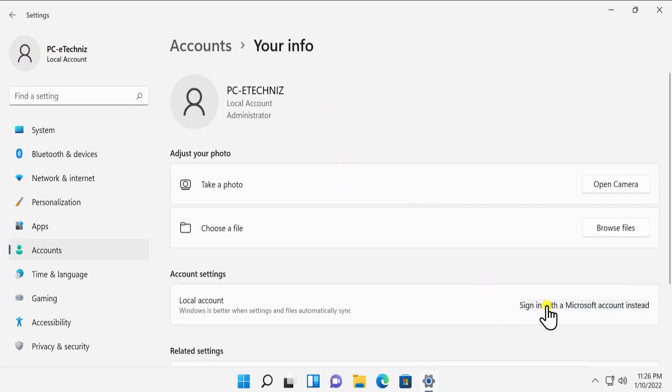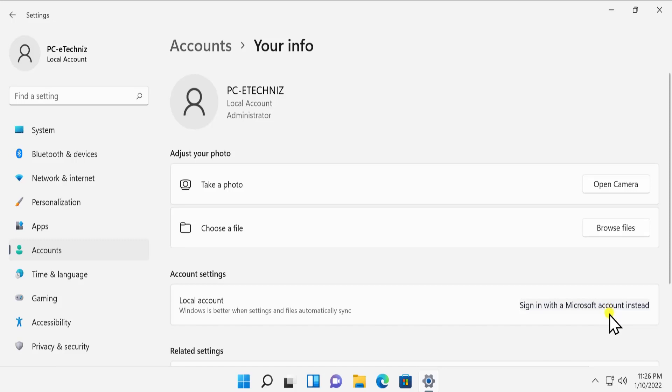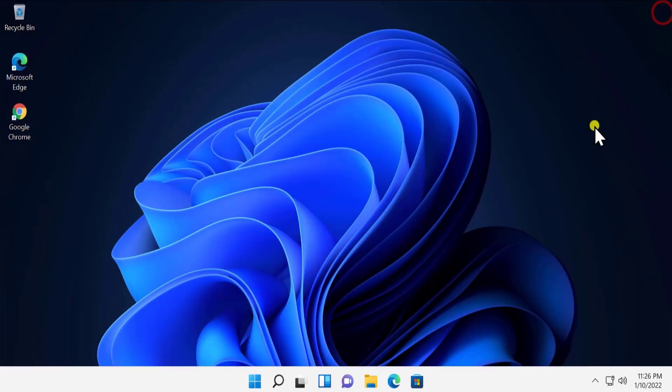You will see an option 'Sign in with a Microsoft account instead.' So if you'd like to sign into your Microsoft account on Windows 11, then this is the option you have to choose.